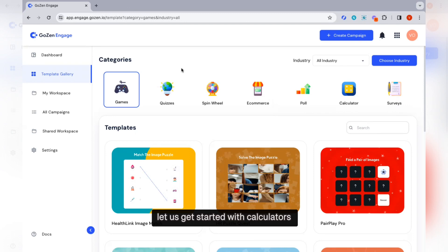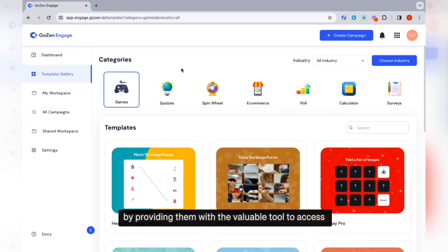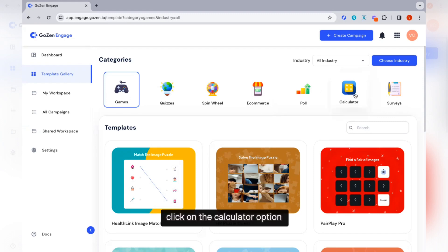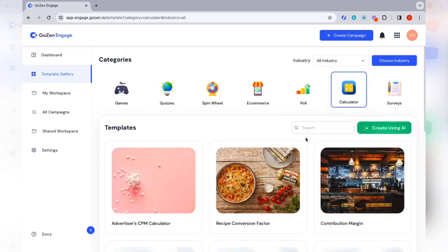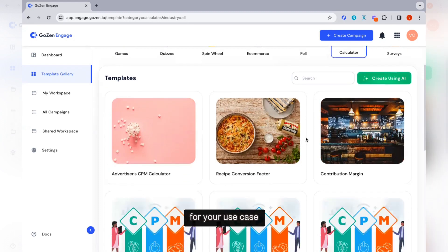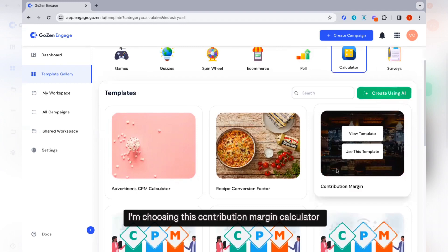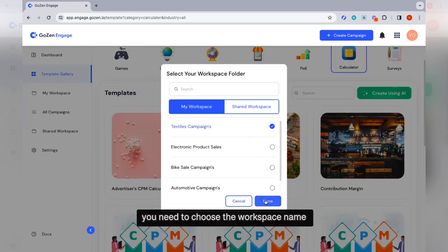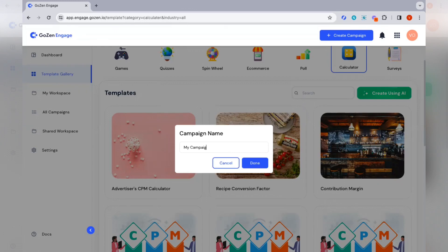Let us get started with calculators. Calculators help capture the attention of website visitors by providing them with a valuable tool to calculate important business metrics. By offering custom calculations and instant results, they can keep visitors on the website longer and increase the chances of lead conversion. Click on the calculator option in the template gallery and choose the appropriate calculator for your use case. I'm choosing this contribution margin calculator. Click on use this template, then choose the workspace name and enter the campaign name. Click on done.